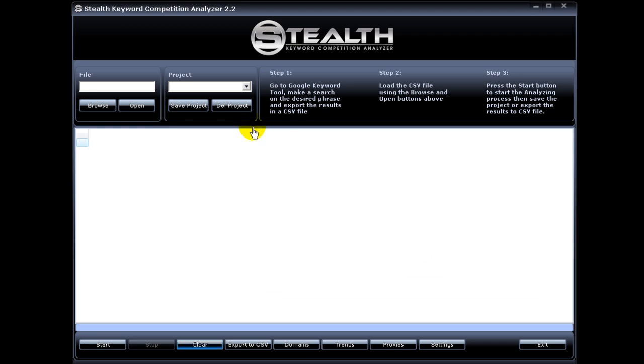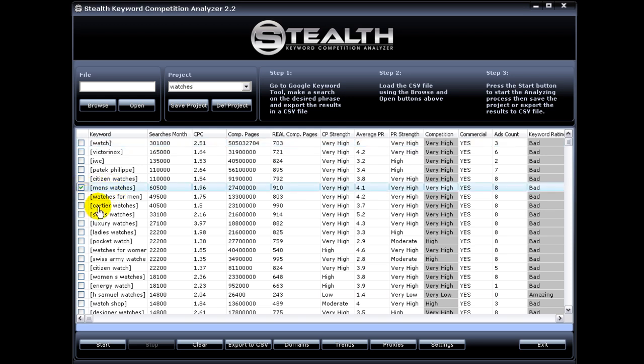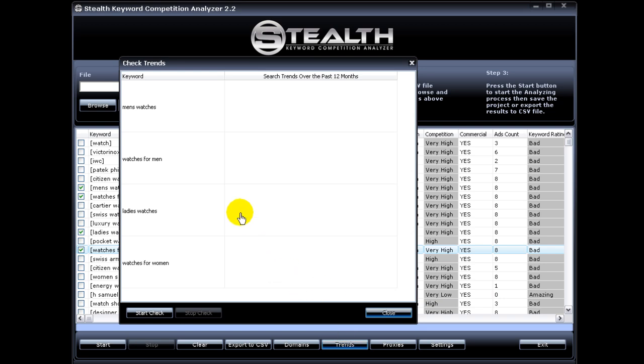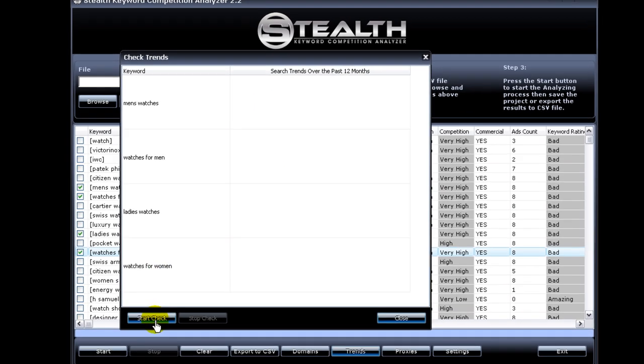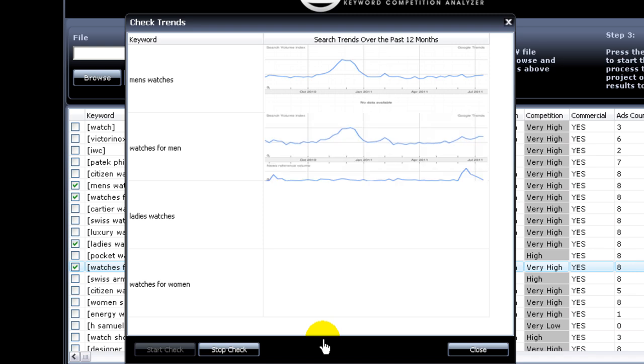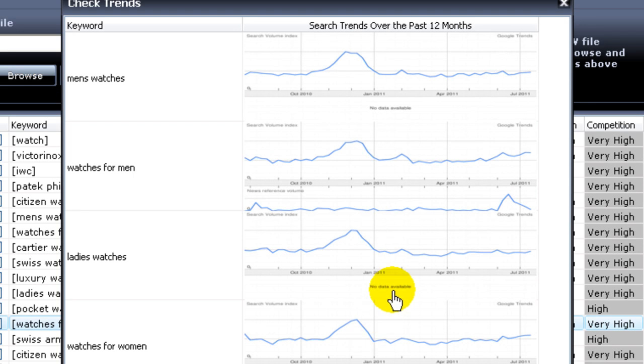So to do that we're going to open a project and you just select whatever number of keywords you want to check the trend for. In this case we're going to select four and then just hit trends. This will open a new window and you just hit start check. Now Stealth Keyword Competition Analyzer will go out and retrieve the trend graph from Google, and here you can see these keywords are real stable with a peak around December, so you can get an idea of how these keywords run throughout the year.